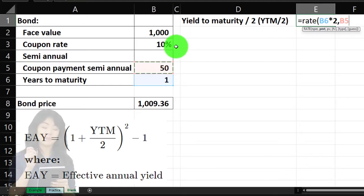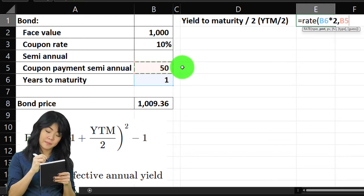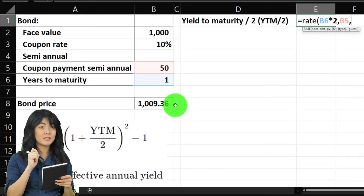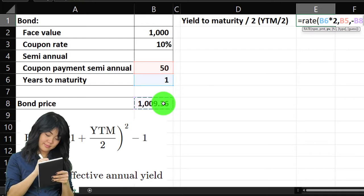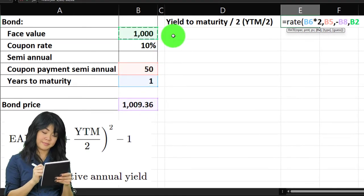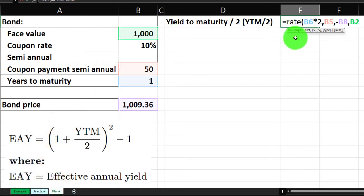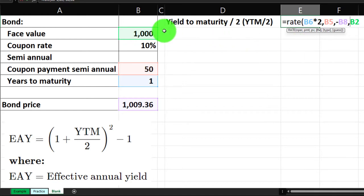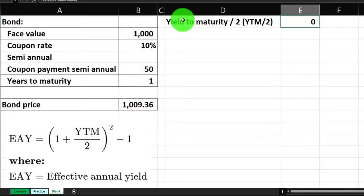Then comma, the future value is the 1,000 we'll receive at maturity. So to recap: number of periods is two (one year, semi-annual), the payment is the coupon/interest amount, the present value is the current price as a negative (cash going out), and the future value is the 1,000 face amount received at maturity. Go to the Home tab, Numbers group, and percentify it — adding a couple of decimals gives us 4.5%.